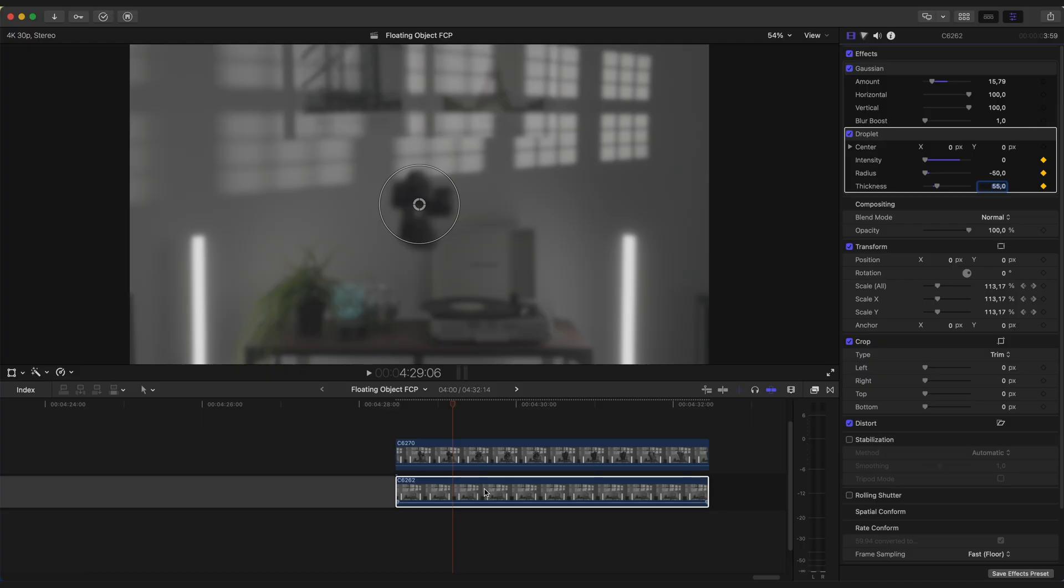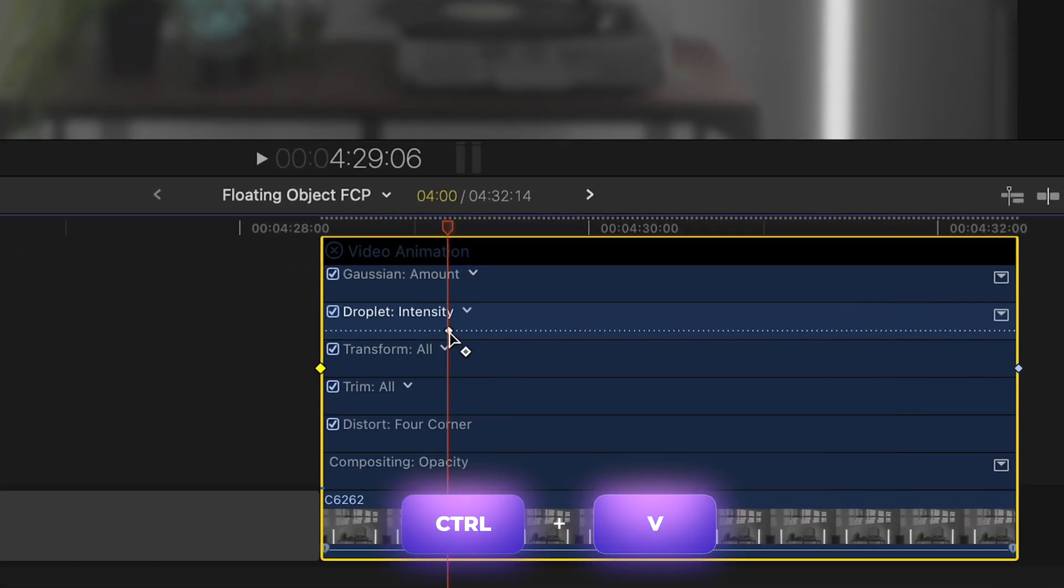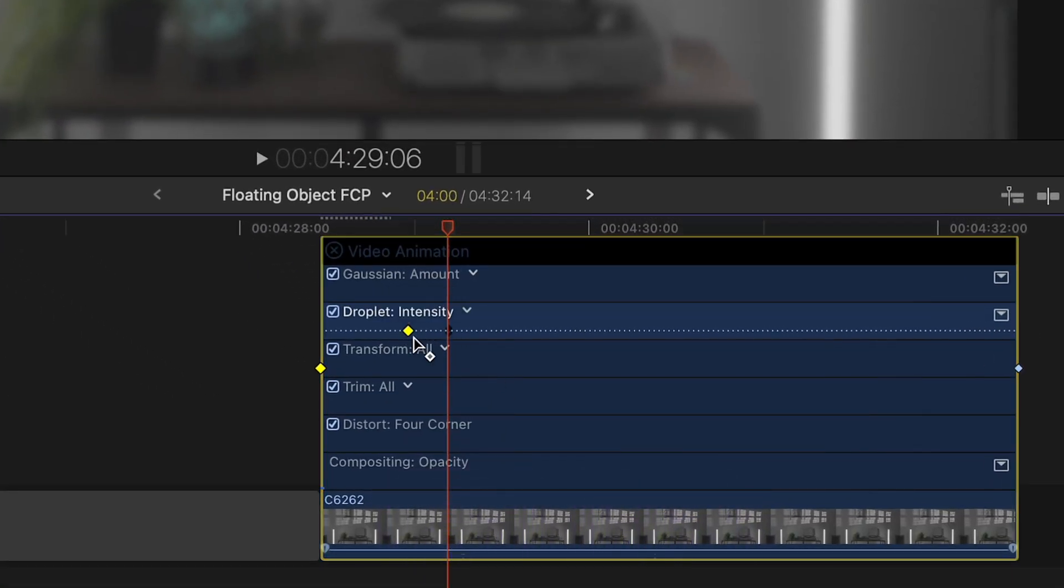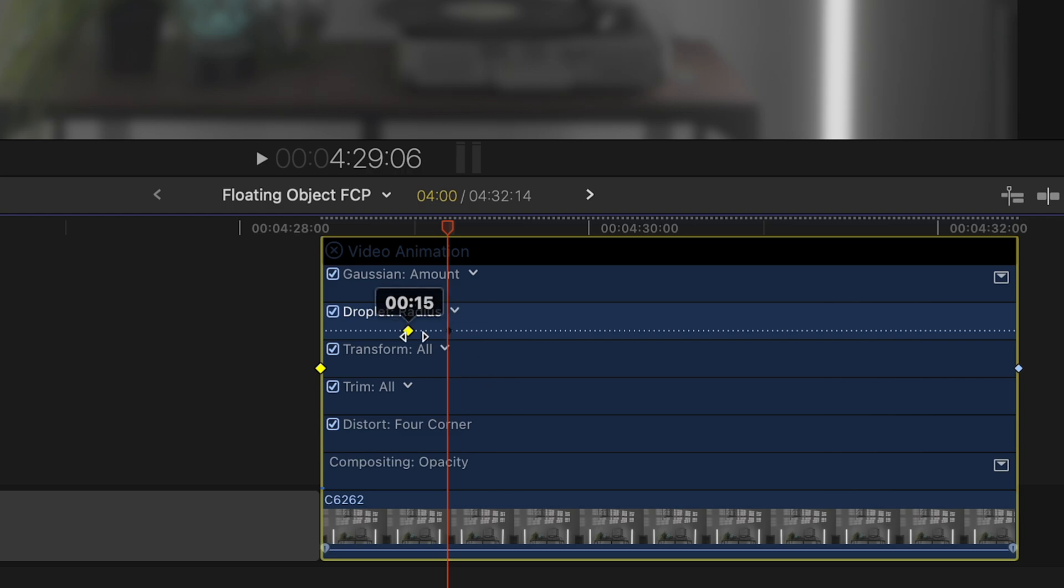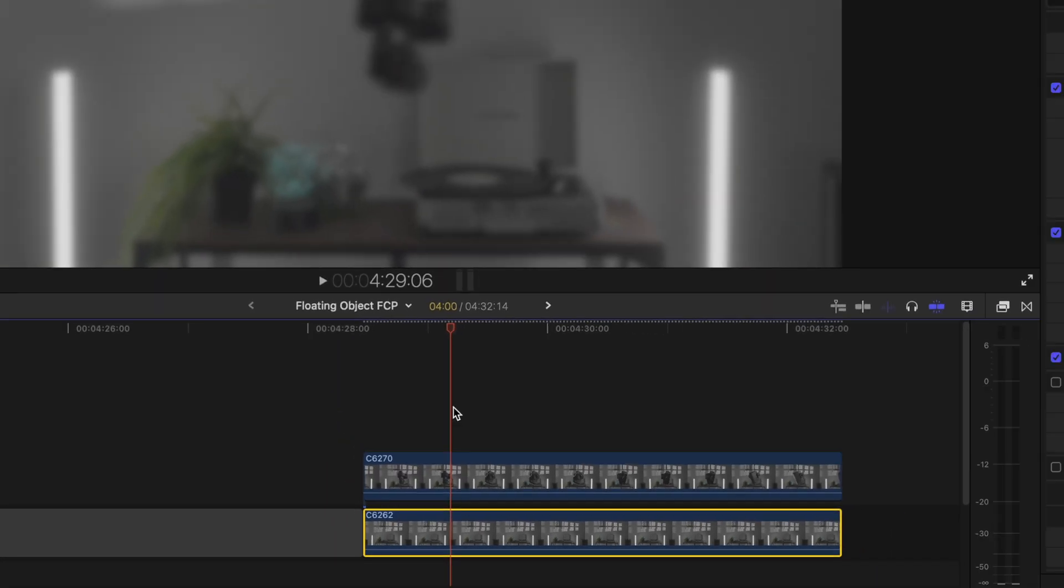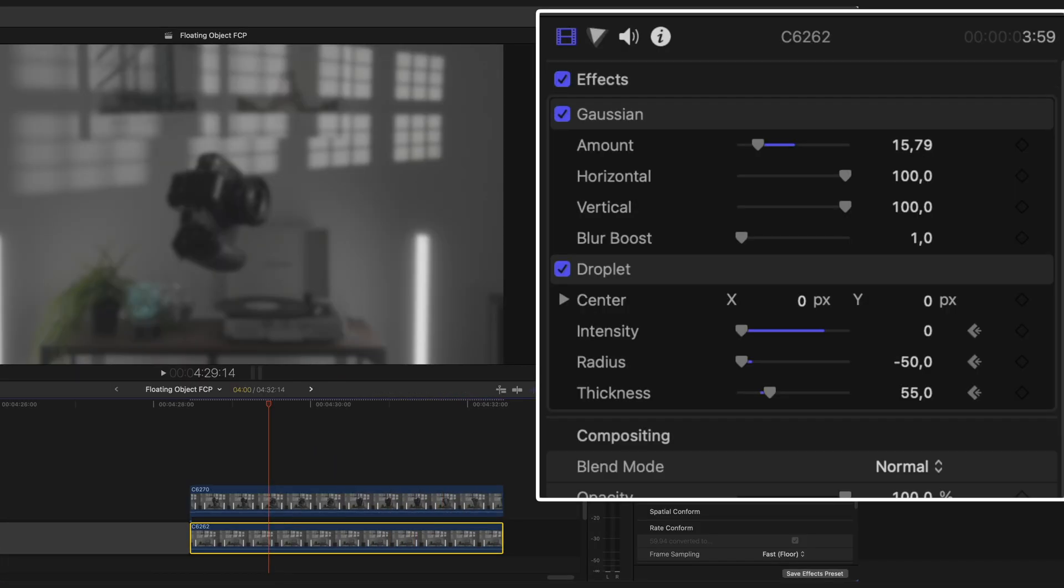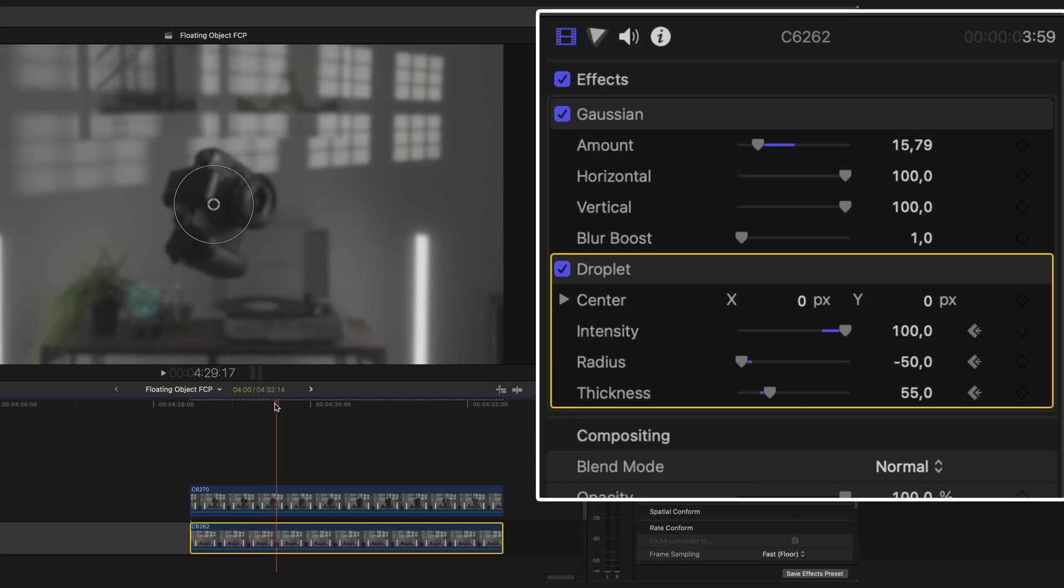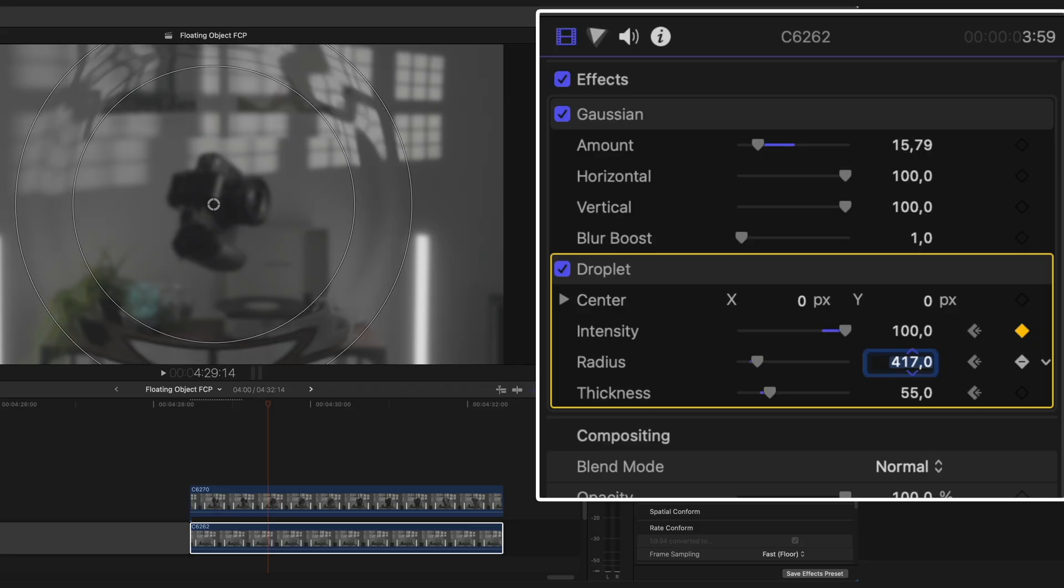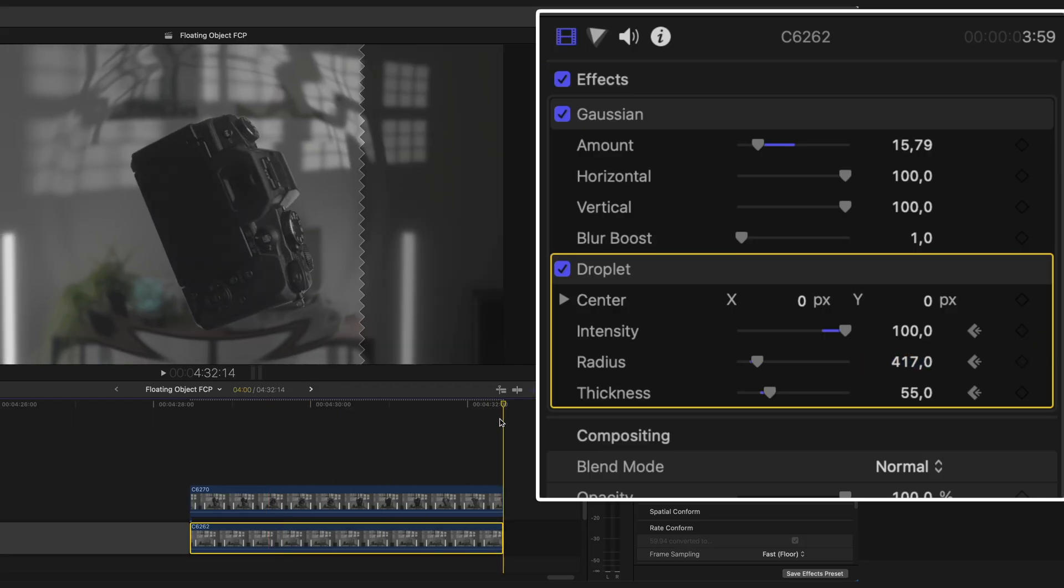Actually, let's open Video Animation and drag these keyframes a little bit to the left. Like this. Now move playhead several frames forward and set Intensity to 100 and Radius to around 400. Now go to the last frame and set Radius to 1000 and Thickness to 200.